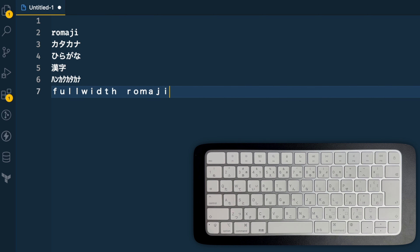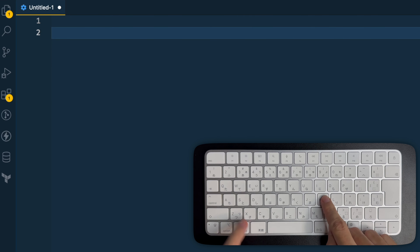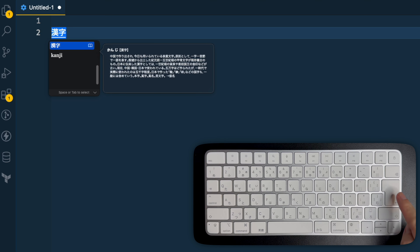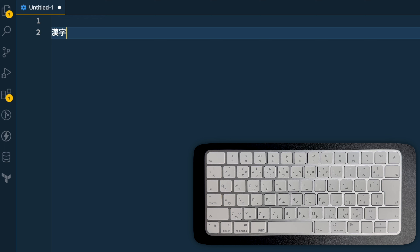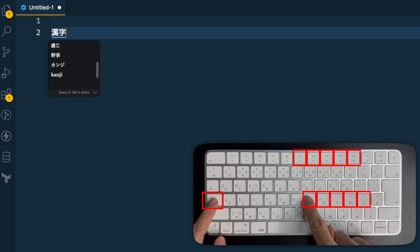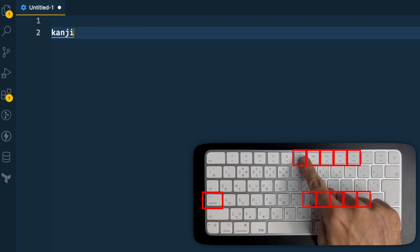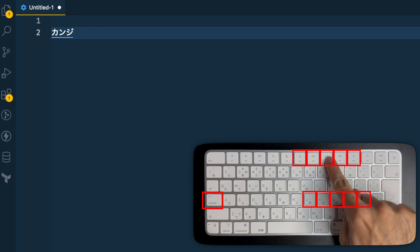Usually we just use the spacebar to switch to the right form of the word. For example, if I write 'kanji', it will automatically switch to the right way of writing it. But there are other words with the same sound, so to switch to the right word we can just press space and see the options. We can also switch between alphabets by pressing Ctrl and one of these keys, or the F keys from F6 to F10.